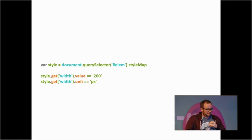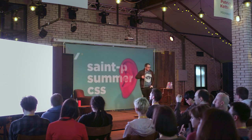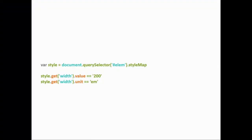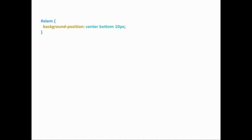If you grab the style attribute on a tag, you can get the width and it also has a value and a unit attribute. Those unit attributes can be any unit you've defined. You can grab it very easily, and you can obviously set things too — you have these new CSS unit values, which is one of a whole bunch of different CSS types that can be exposed.